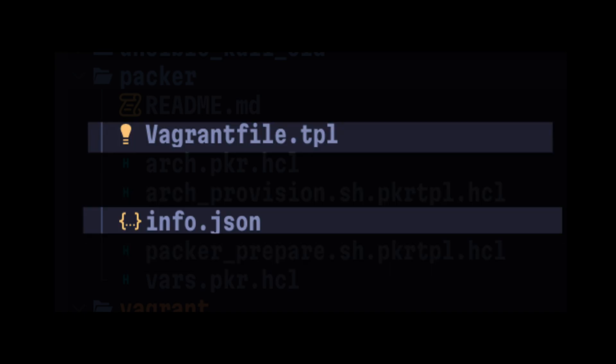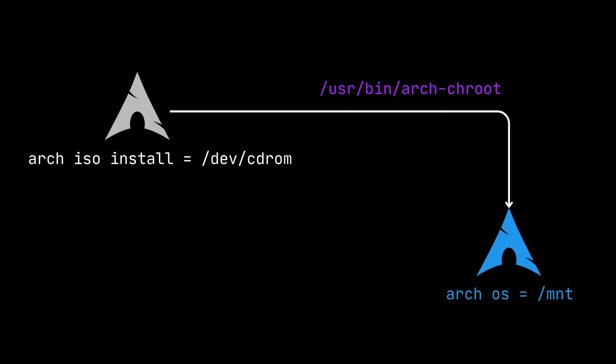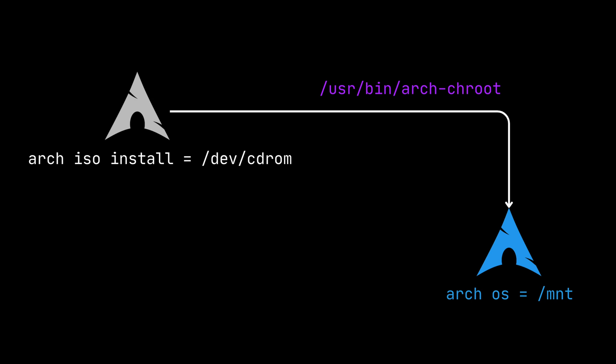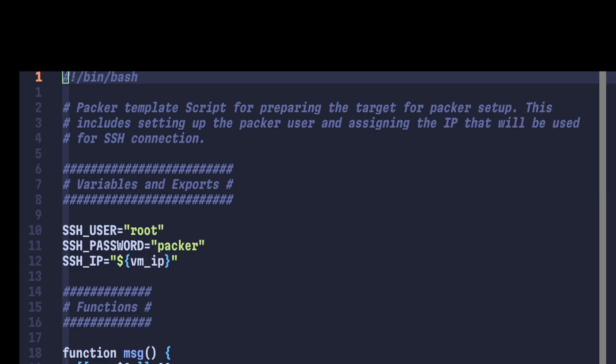The installation works by booting the ISO file and running commands against the target operating system inside a chroot environment. In order to run Packer, we need to make sure it can connect to the ISO installer, so I created a shell script to prepare that setup.